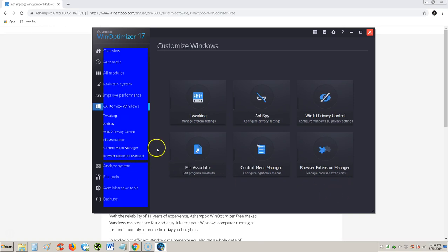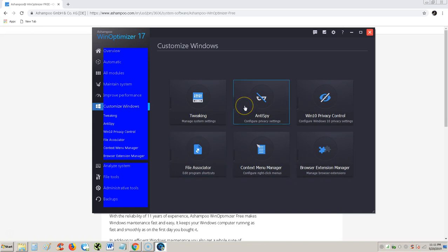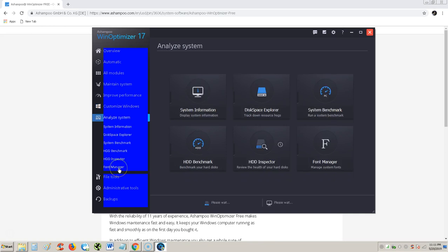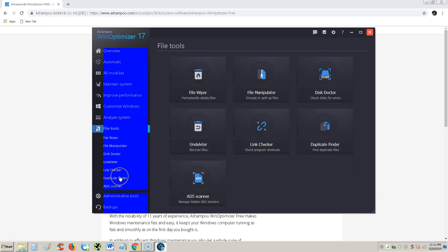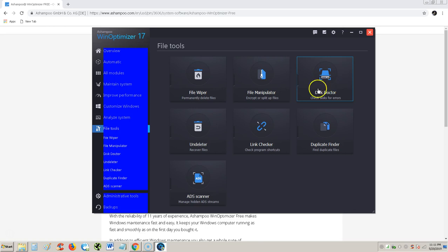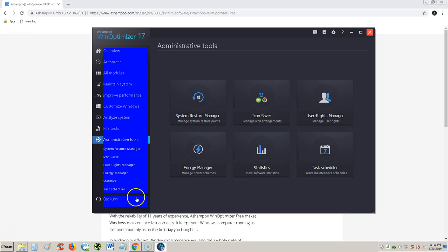You can customize it. You can tweak the Windows system. Do anti-spy. I mean, there's so much stuff you can do on here guys. I can take all day going through all this right here. So I really like it. You can analyze your system for errors, disk-based errors and all that stuff. There's other file tools like FileWiper, kind of like a shredder. If you want to shred some files on there. FileManipulator. A disk doctor. Undeleter. Link checker. Duplicate finder. There's all kinds of stuff on here guys. All kinds.